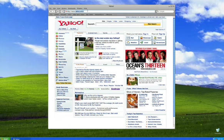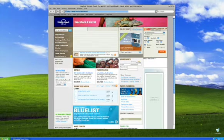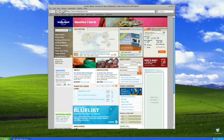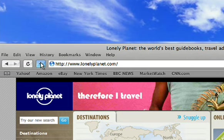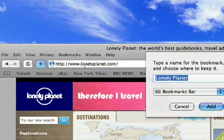With its uncluttered interface, Safari is designed to let your favorite websites take center stage. Want to save a bookmark? One click.